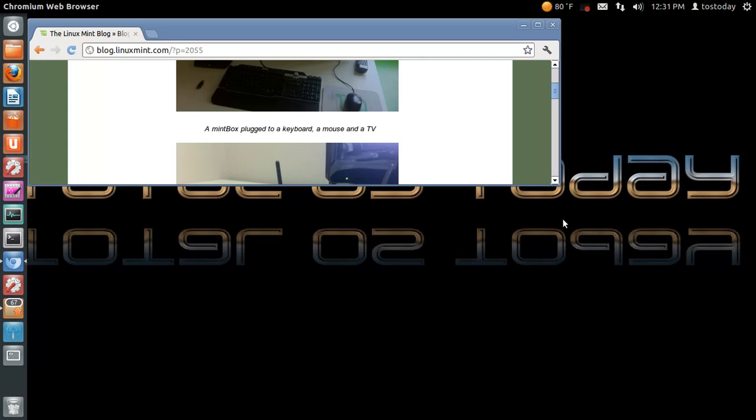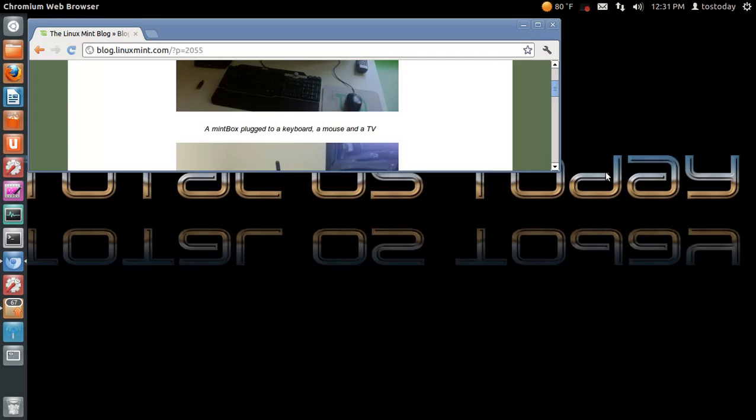That's it for this very brief news update from Linux Mint. Thank you so much for watching. Welcome aboard all of the new subscribers. And who knows, I may catch you in your Mint Box future. Ciao.